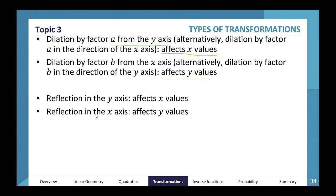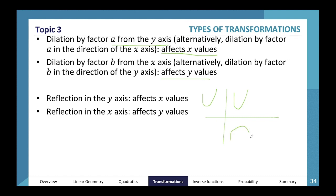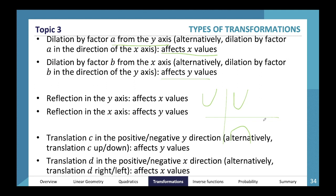A reflection in the y-axis affects x values. So if we have a graph and we reflect it in the y-axis, our x values have changed. If we reflect it in the x-axis, the y values change but the x values stay the same.